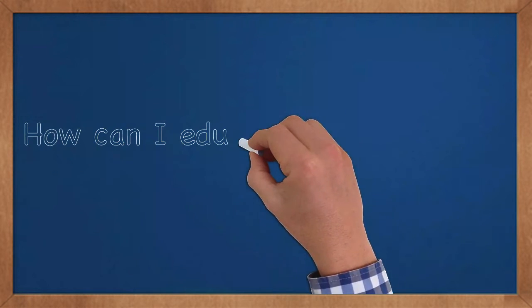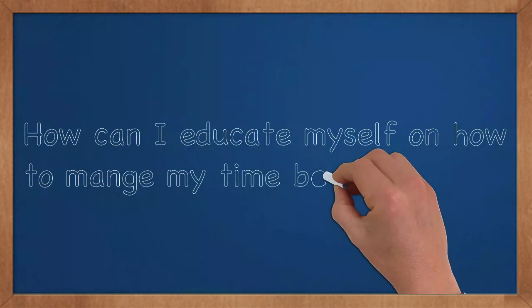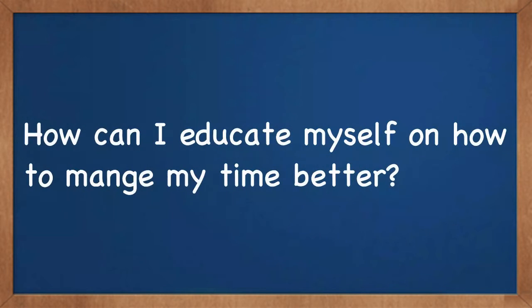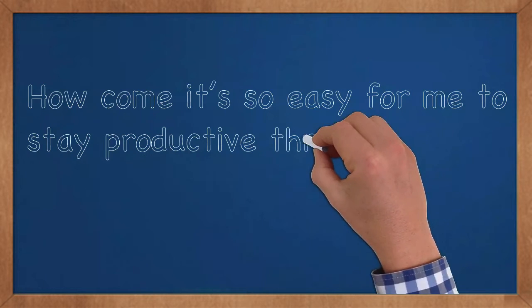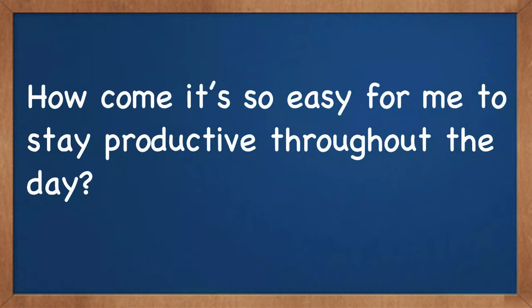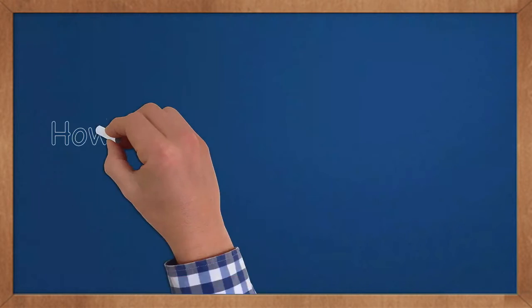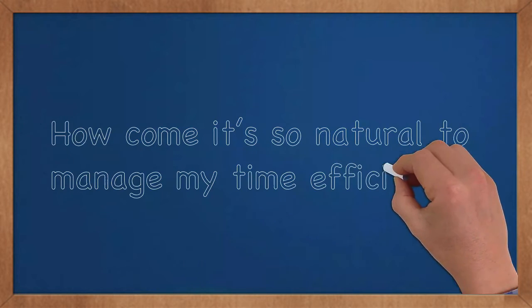How can I educate myself on how to manage my time better? How come it's so easy for me to stay productive throughout the day? How come it's so natural to manage my time efficiently?